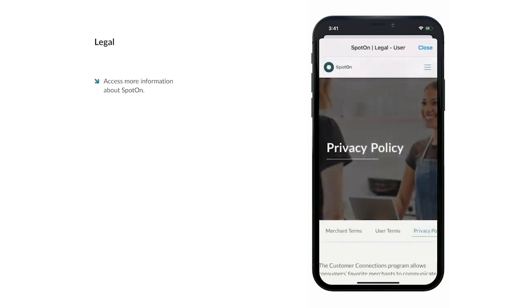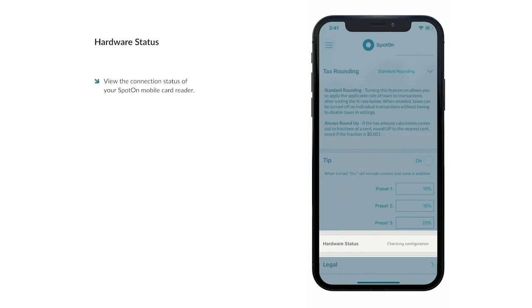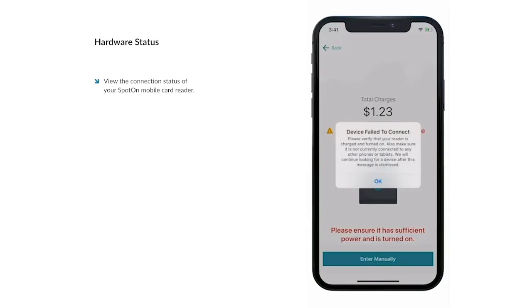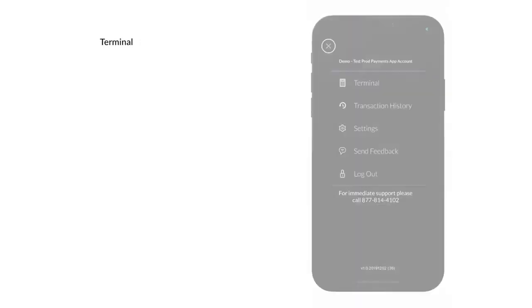Selecting Legal will open SpotOn's website where you can view information about SpotOn's merchant terms, user terms, and privacy policy. From the Hardware Status section, you can view the connection status of your SpotOn mobile card reader. Once your SpotOn mobile card reader is paired, you are ready to accept card payments.